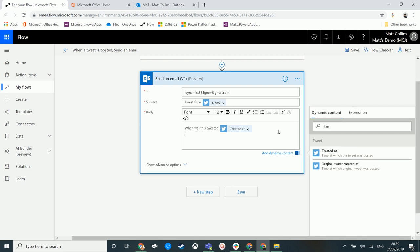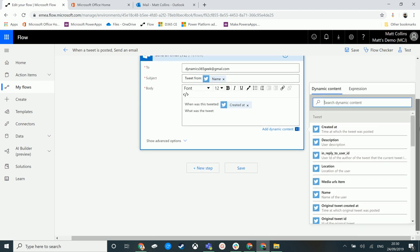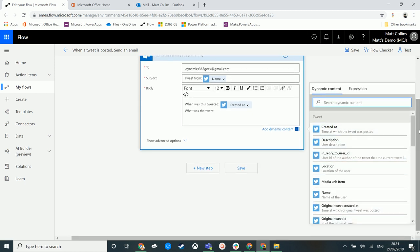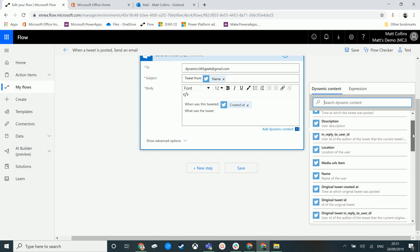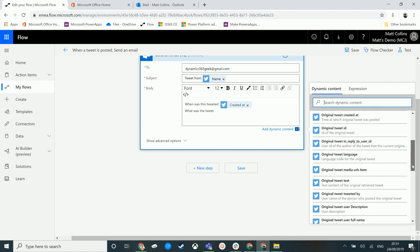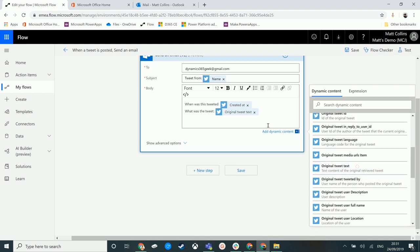Then we may want to have, what was the tweet? So if I don't know the exact piece of content that I'm looking for, I can just scroll through here and try and pick this up from the descriptions here. So we've got something like original tweet text, text content of the original retrieve tweet. So that sounds reasonable to me. So we can add that in there.